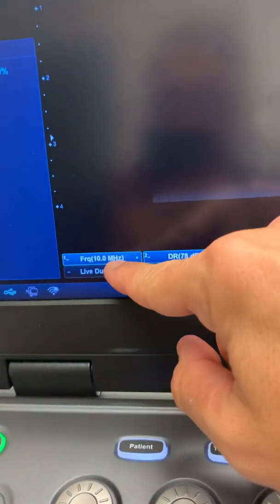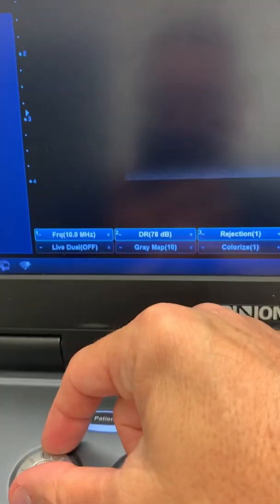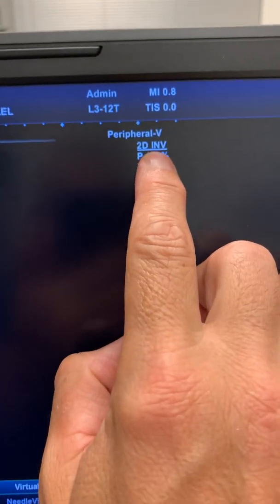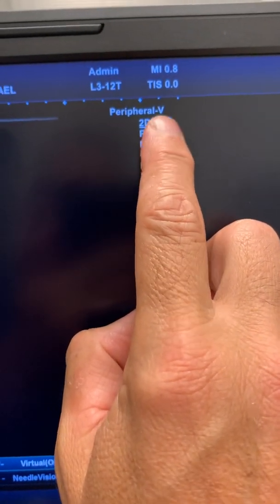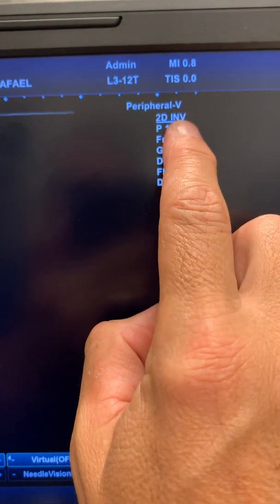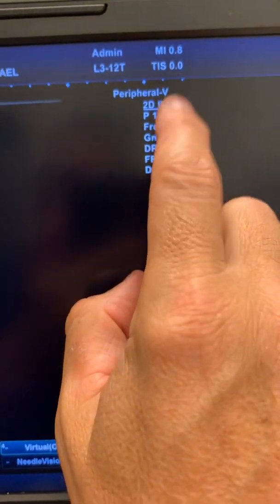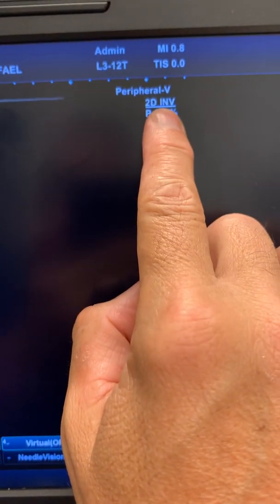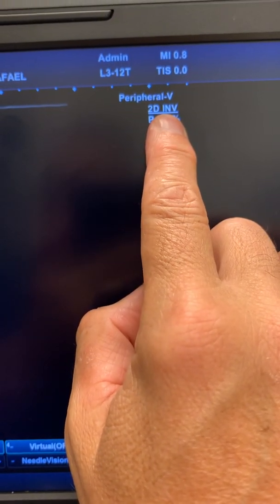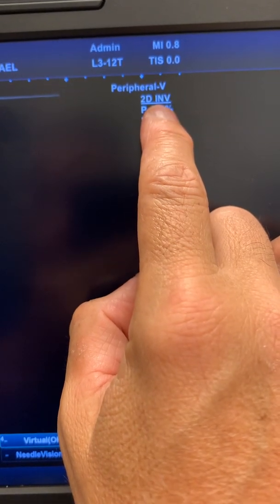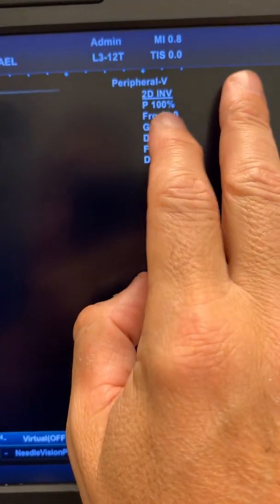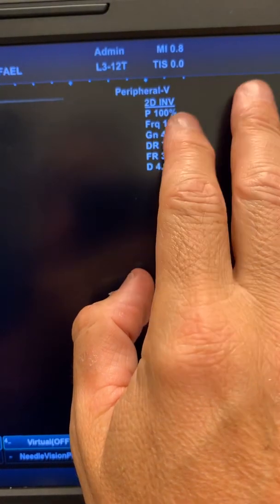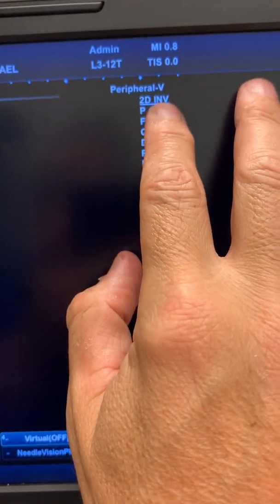If I rotate the knob one more time, it will go to IMV which is Pulse Inversion Harmonic Imaging. This actually shows you the third harmonic. This is a really good one for doing vascular when you need to go deeper, when you need to see a vein that is deeper.